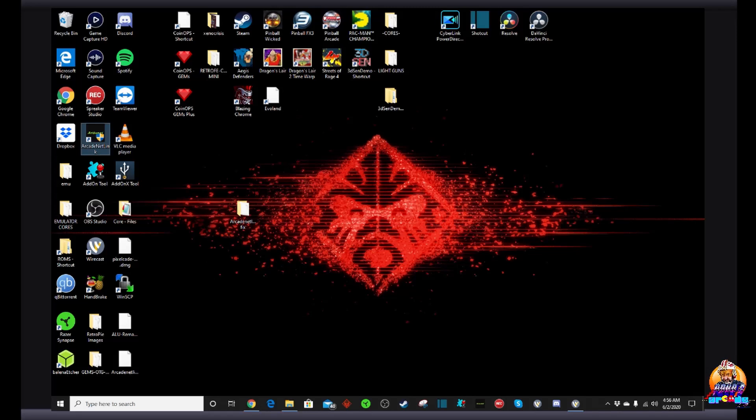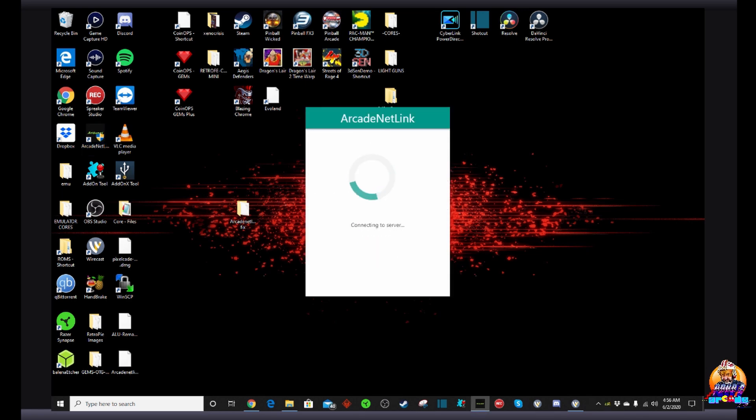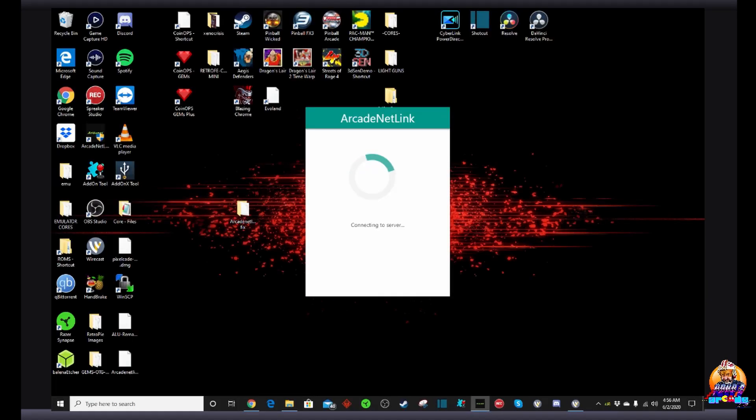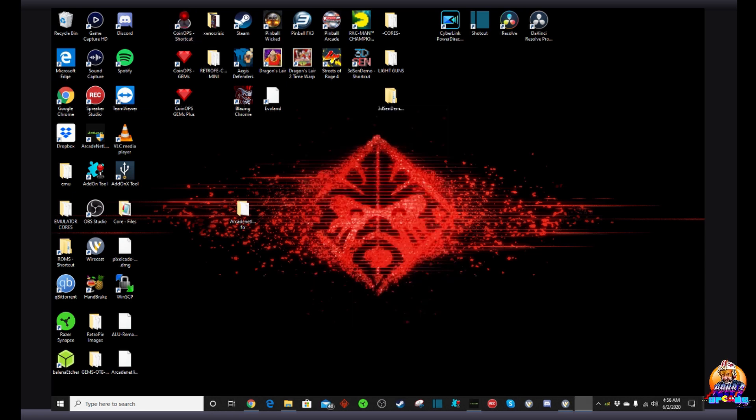And they've added an awesome feature, which I'll show you here once we activate this on our AtGames Legends Ultimate in just a second. Okay, so we put the right file in. We should have everything we need. Let's go ahead and open our ArcadeNetLink application, and let's go ahead and get it fired up. And boom, we're sending our computer over via our local internet to our AtGames Legends Ultimate. We're going to switch over to the AtGames Legends Ultimate, and I'm going to show you something really cool with this patch file.